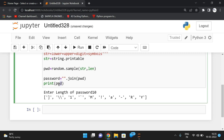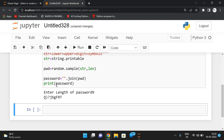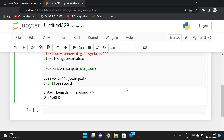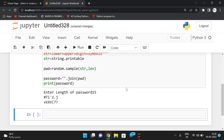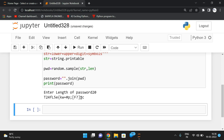For example, entering 9 gives a password like `q))?jbgfrt` — 9 characters randomly selected. Entering 15 gives 15 characters, and entering 20 gives a 20-character password. This is the first way to generate a random password.